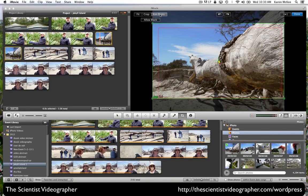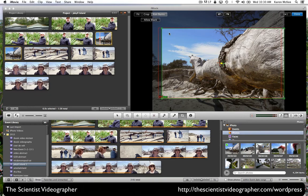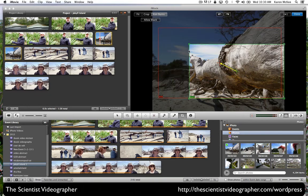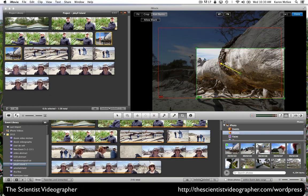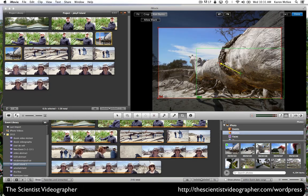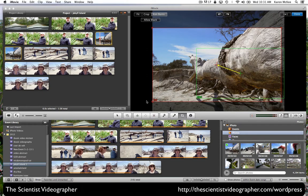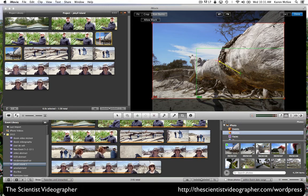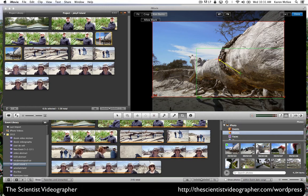Or we can add a Ken Burns effect by changing the position and size of the start frame. And then we do the same thing for the end frame.